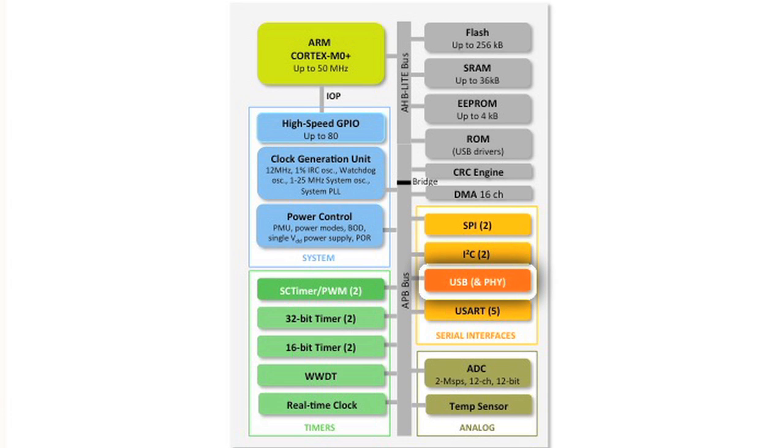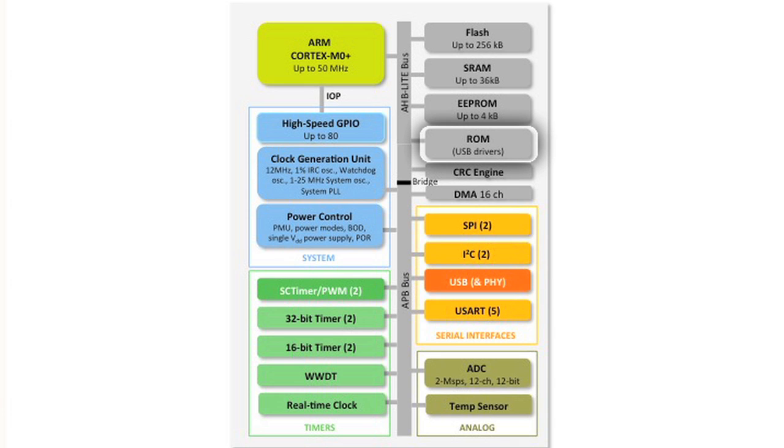The key feature of the 11U is the USB device. We have an onboard full-speed PHY. In our ROM, we have drivers that have already been certified for USB, making it easy for you. We have a lot of software examples.